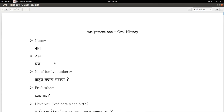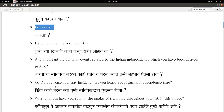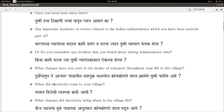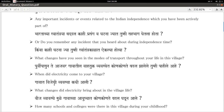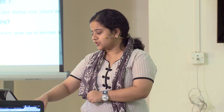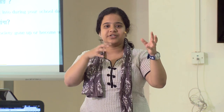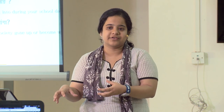So this is a questionnaire. First, a brief introduction about the person — where they have lived, their profession, any important incidents or events related to the independence era. That is why we would like the person to be at least 70 years old. There are also questions on electricity, schools, colleges, and the environment as well. What do they think — do they feel the green cover has gone down in their village?